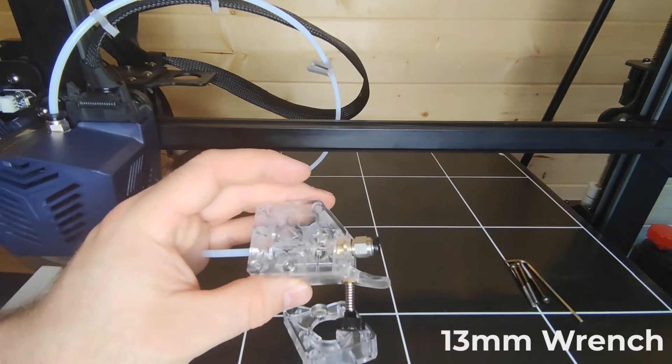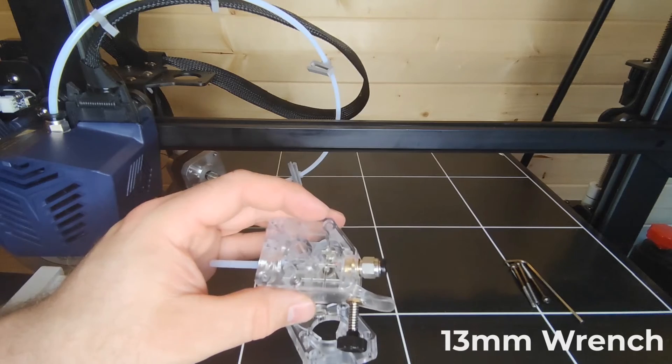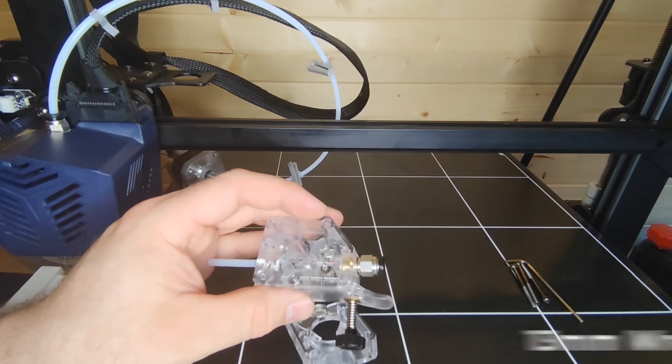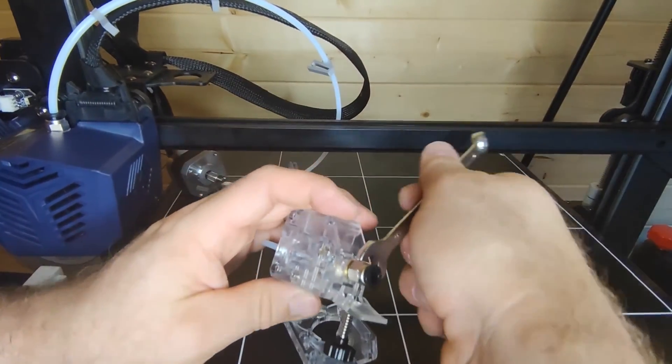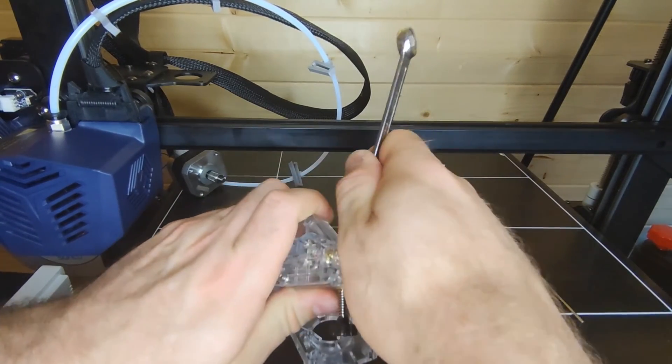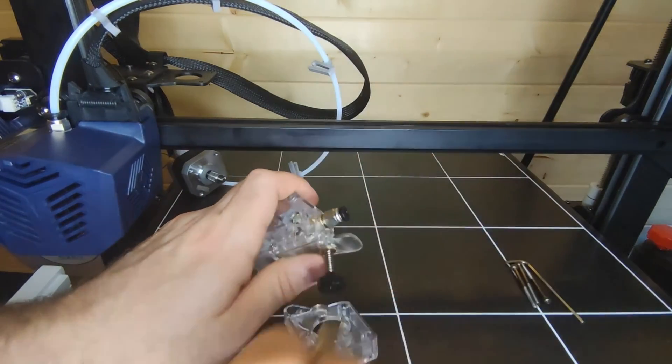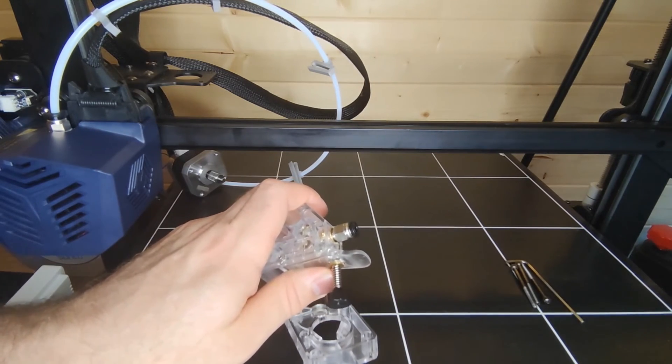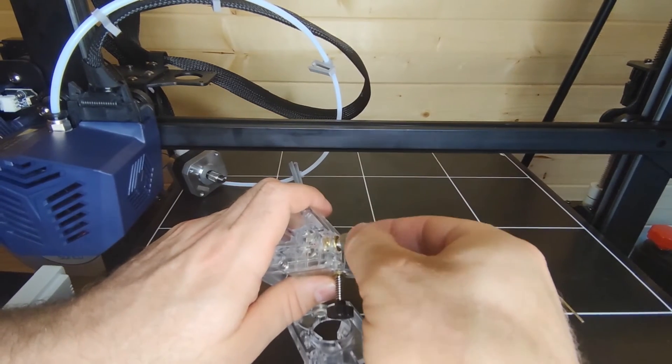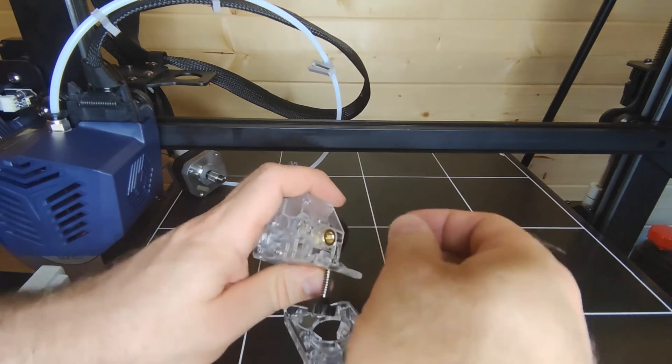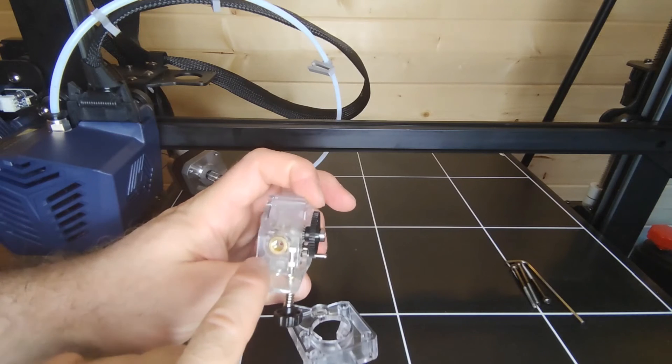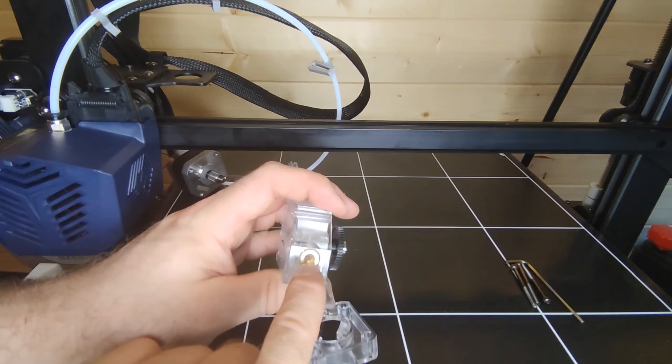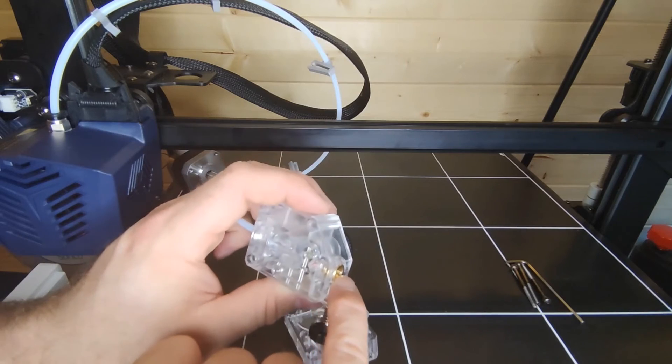The way around that is with a 13mm spanner. What you want to do is just undo this coupling and it should be fairly easy to take off. Gently undo that with a 13mm spanner and you can see it in there.